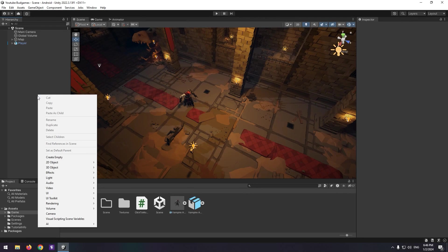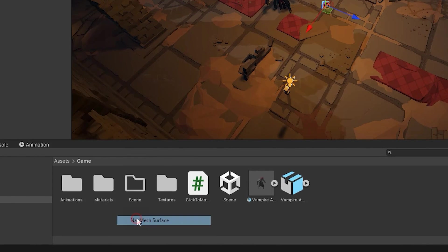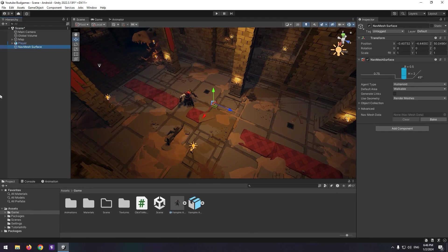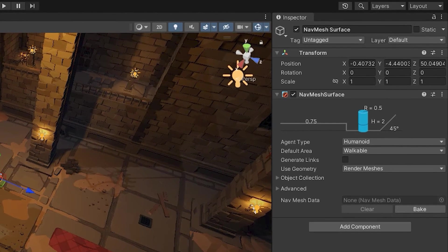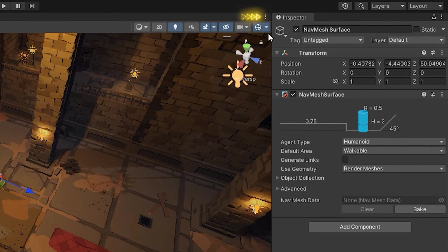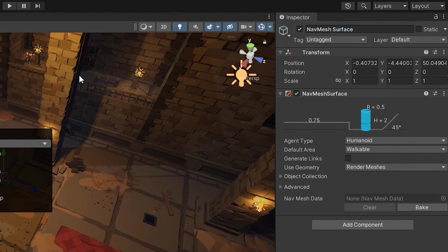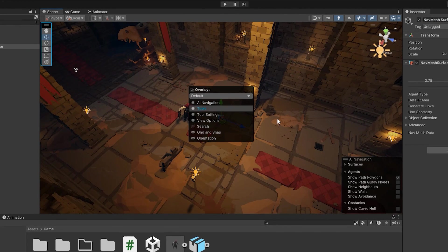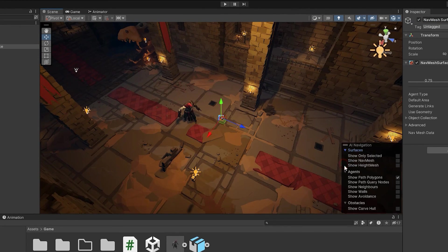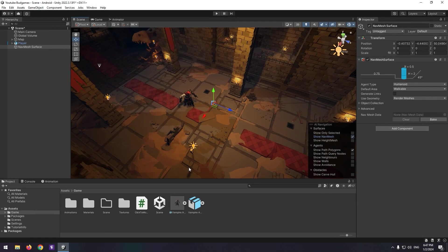Right-click in the Hierarchy, go to AI, and create a Nav Mesh Surface. To see places that will be baked, choose these three dots and select Overlay menu. Select AI Navigation, go to Surfaces, and activate Show Nav Mesh option.